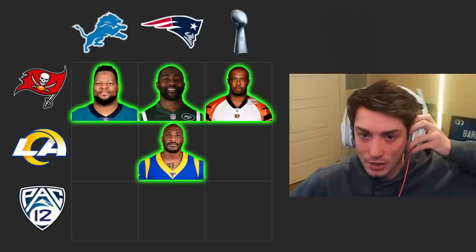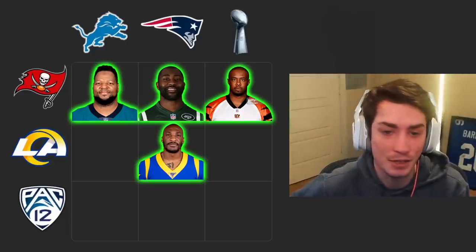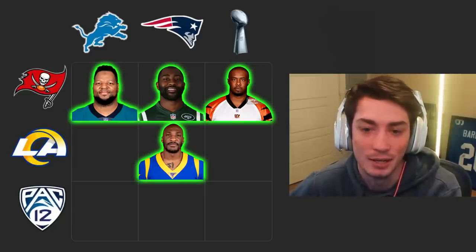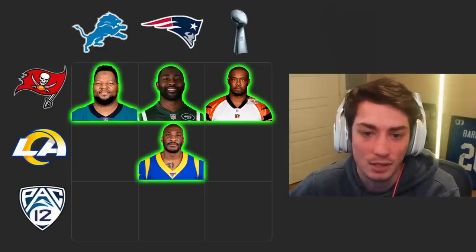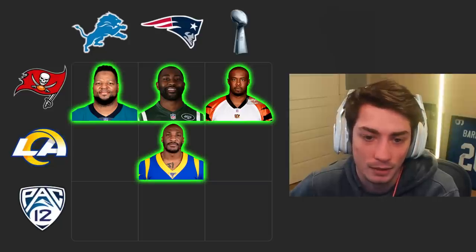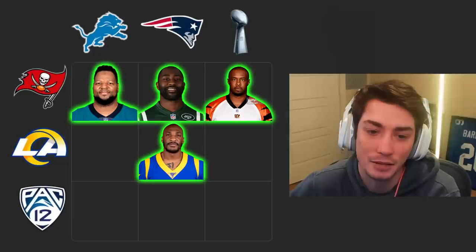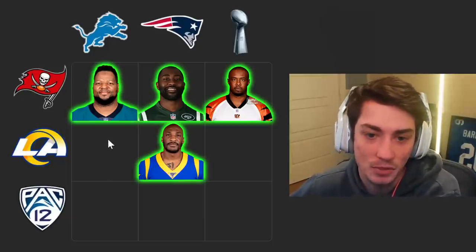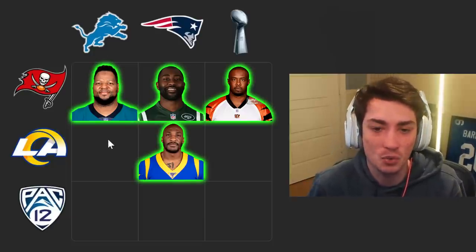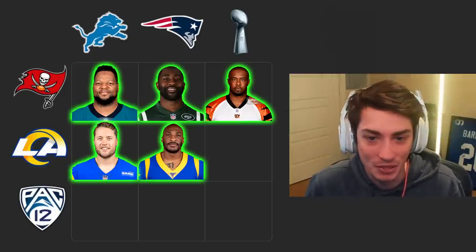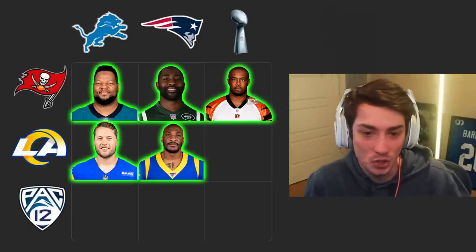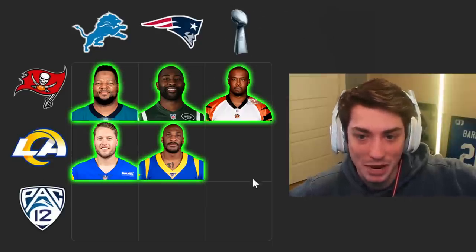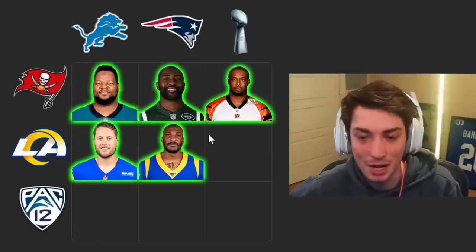Lions-Buccaneers — the first one that jumped to mind is Ndamukong Suh, and I'm 100% sure he fits, so we're going to go Ndamukong Suh there for the top left. He was drafted out of Nebraska, could have won the Heisman — I think he was the runner-up in 2009 or 2010. One of those two years for sure. And then Lions-Rams, I'm just going to take the obvious one: Matthew Stafford, drafted by the Lions and won a Super Bowl with the Rams. We could go Rams Super Bowl winner Matthew Stafford too, but obviously we would block ourselves by doing that.